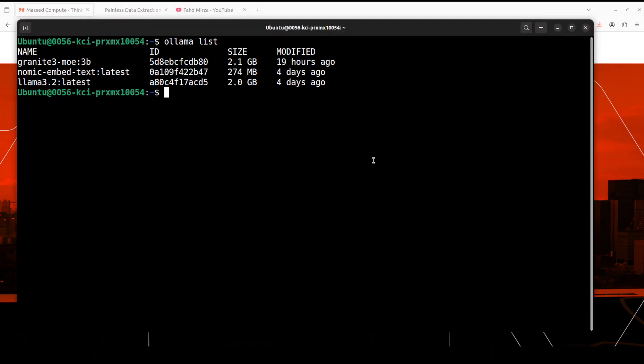So I already have this Ollama running and I have a couple of large language models running there like Llama 3.2 and Granite 3 from IBM which has just been released and I have covered it on the channel. Very good model by the way, if you're interested please do check it out.